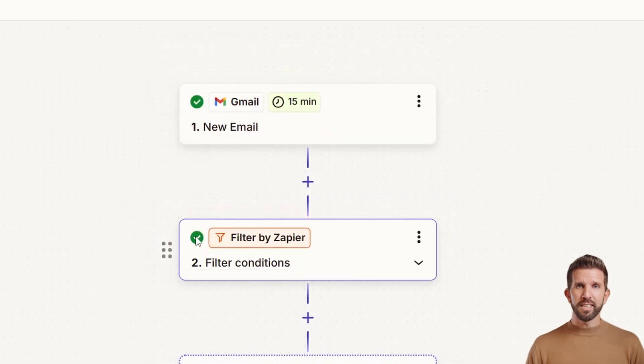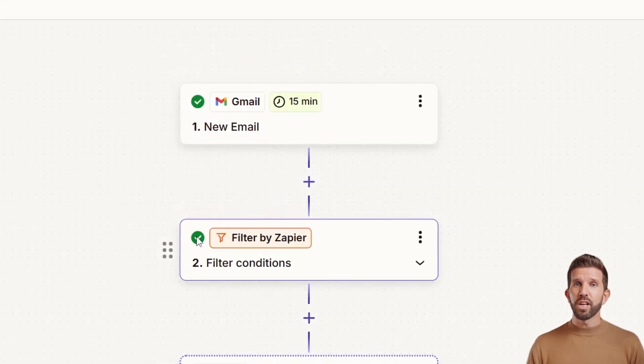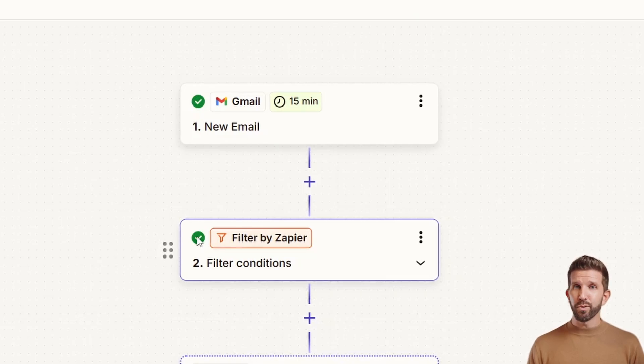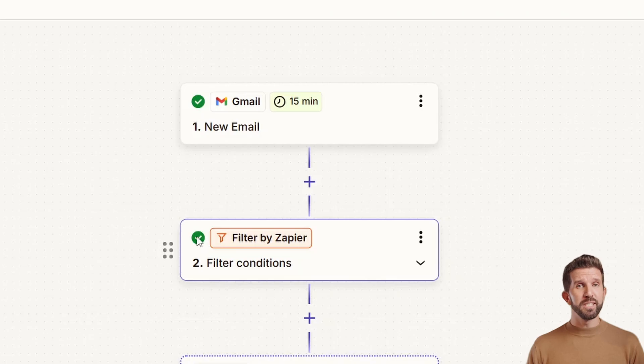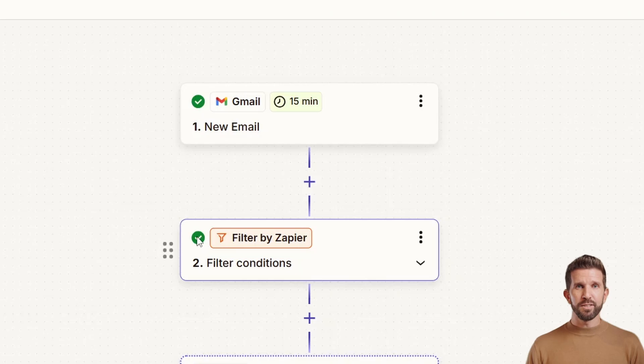Now the next step is to use ChatGPT to draft smart replies. Our goal is to pass the email content to ChatGPT so it can generate a smart, human-like response in your tone. Why is this step crucial? This is the brain of the automation. ChatGPT reads your email content and creates a custom reply based on how you want to talk. Think of it as your AI personal assistant. Let's go step by step.